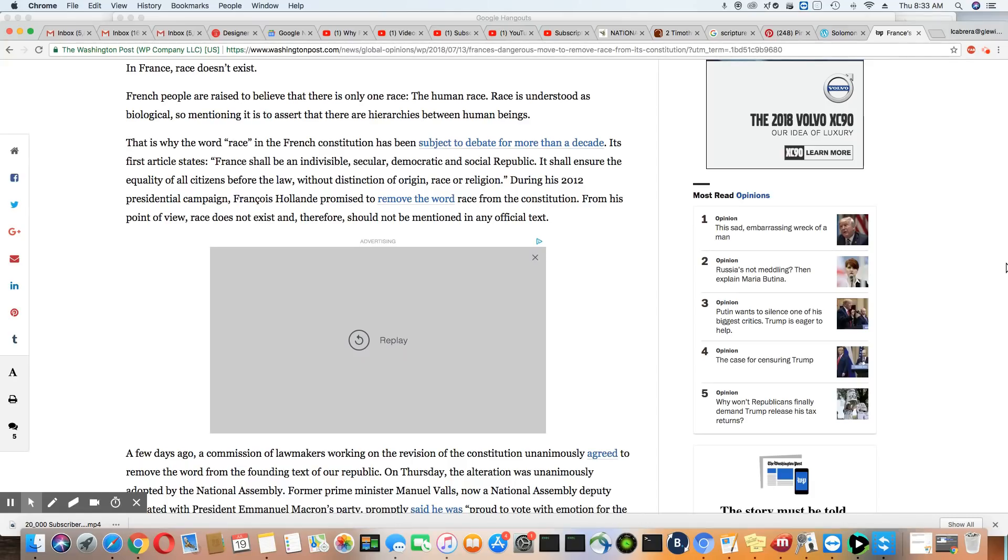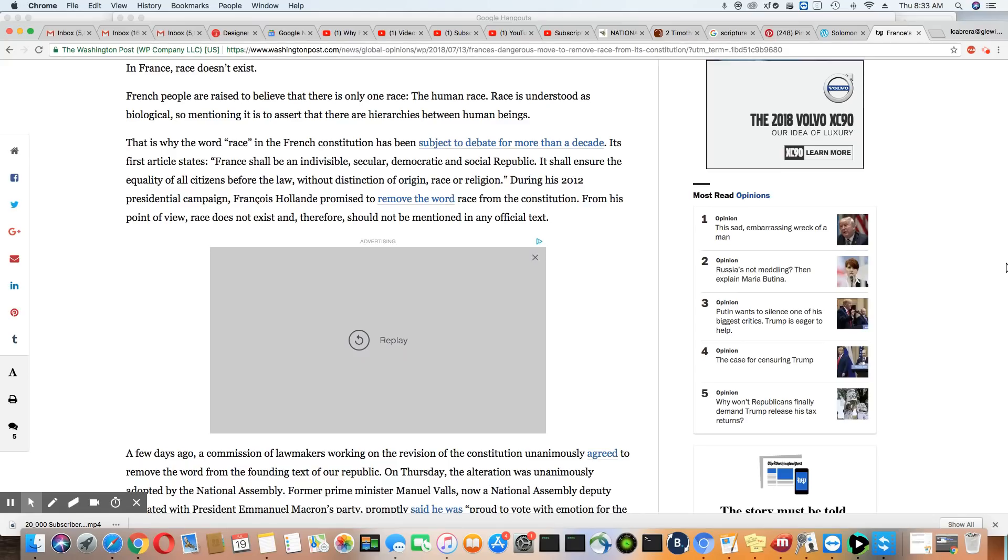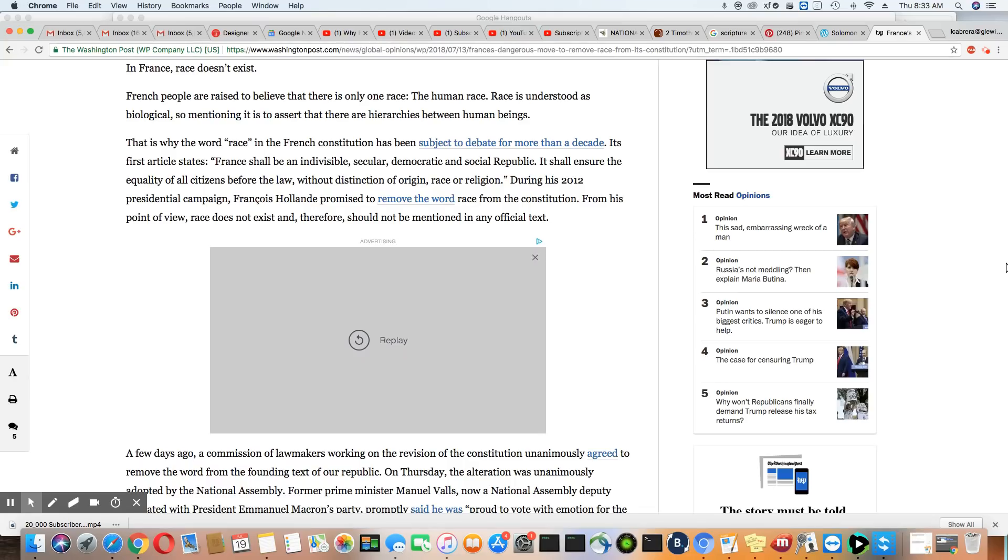That is why the word race in the French Constitution has been subject to debate for more than a decade. Its first article states, France shall be indivisible, secular, democratic and social republic. It shall endure the equality of all citizens before the law without distinction of origin, race or religion. During his 2012 presidential campaign, Francois Hollande promised to remove the word race from the Constitution. From his point of view, race does not exist and therefore should not be mentioned in any official text.